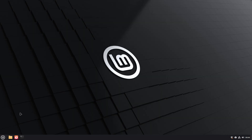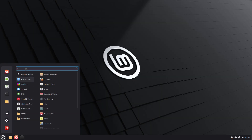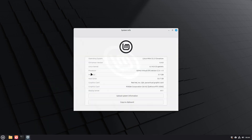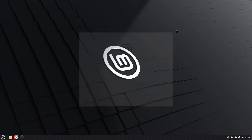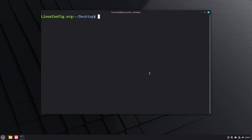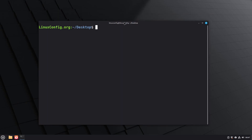Welcome to LinuxConfig.org. In this tutorial we are going to install the XFCE desktop environment on Linux Mint. Currently we are running the Cinnamon desktop, but this procedure will work regardless of which desktop environment you are currently using.